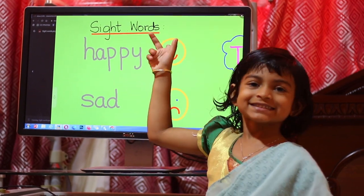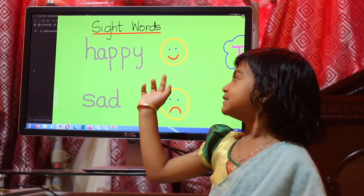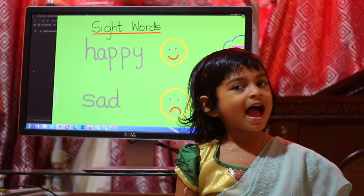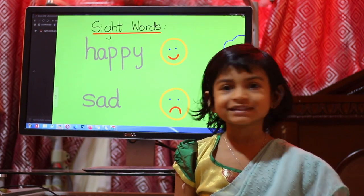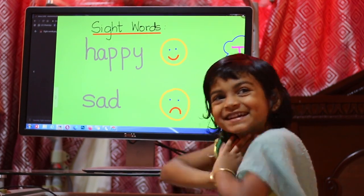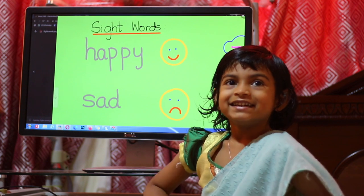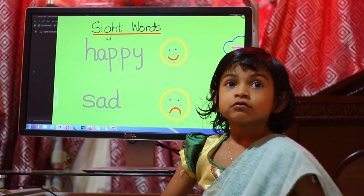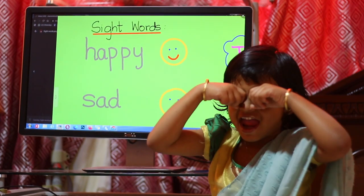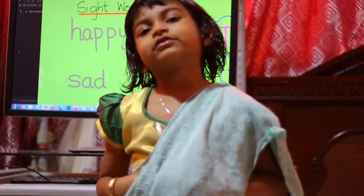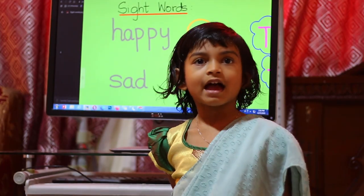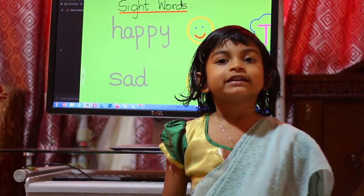Happy. Sad. Happy, we are happy. We are smiling. Sad. Today class finished. Happy, happy. Labus Day.